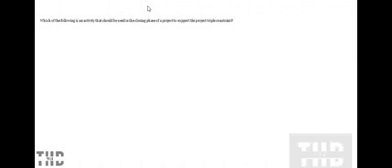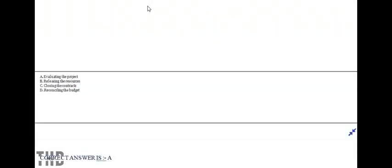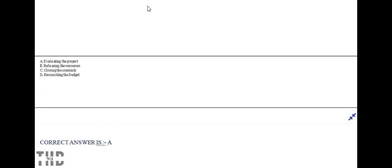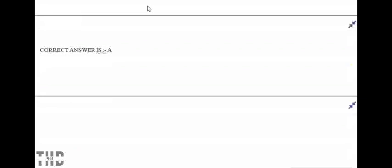Which of the following is an activity that should be used in the closing phase of a project to support the project triple constraint? The options are: option A, evaluating the project; option B, releasing the resources; option C, closing the contracts; and option D, reconciling the budget. Option A is correct. Option B is correct.